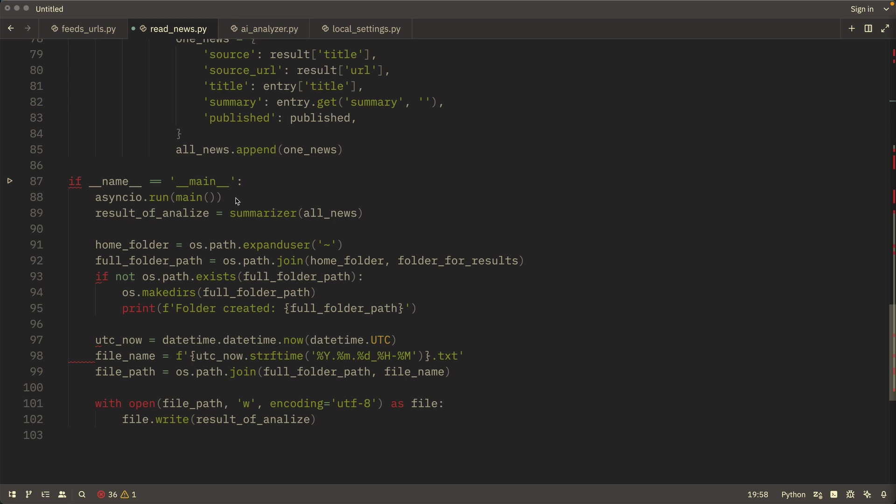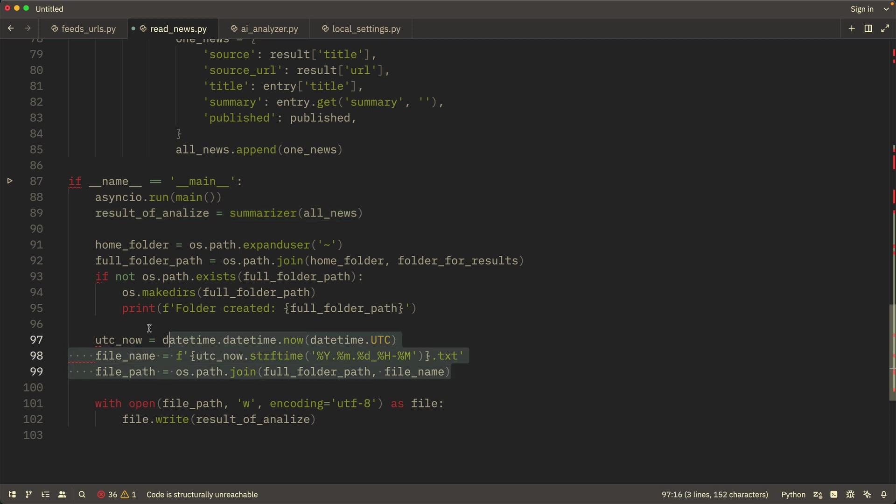By the end of day one, we already have the news loading, analysis, and result generation in place. Not bad for a single day.